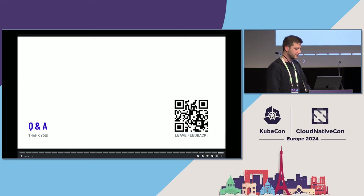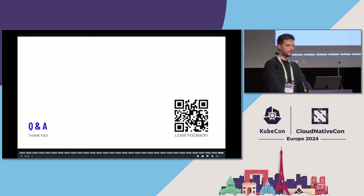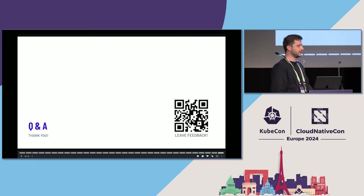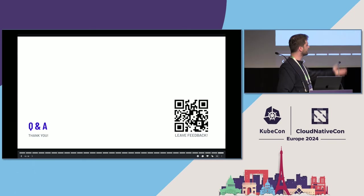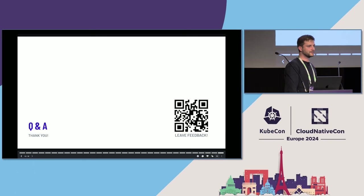That's all I had to say today. If you have any questions, you can leave feedback on this QR code. Thank you for attending.